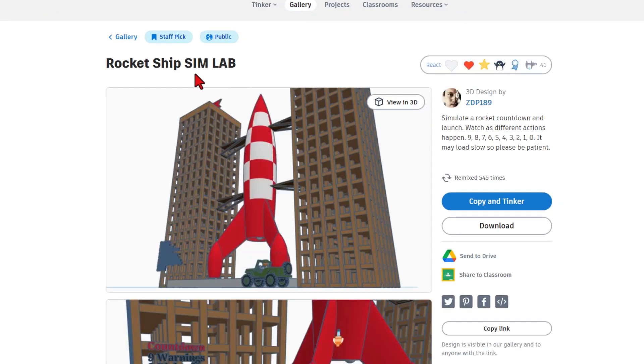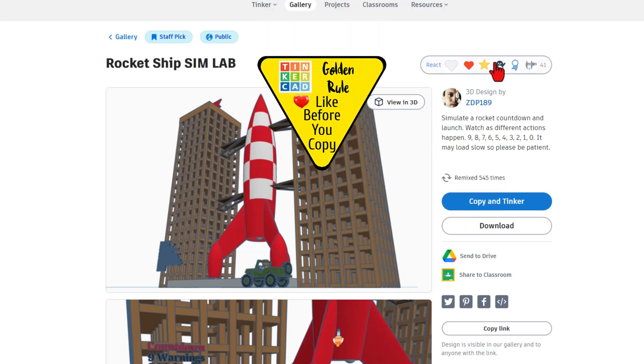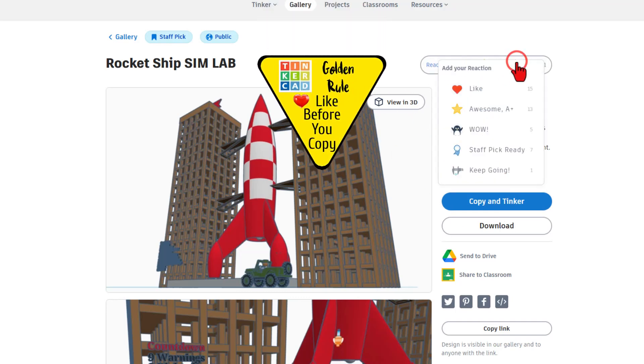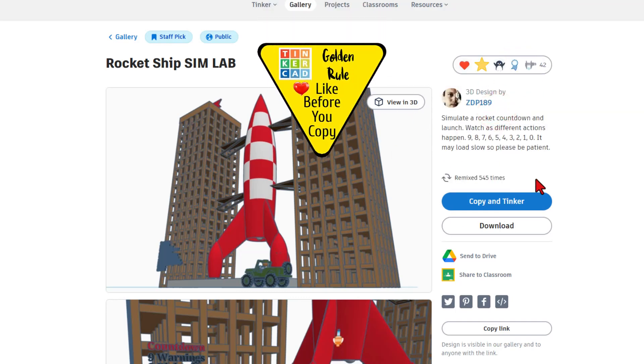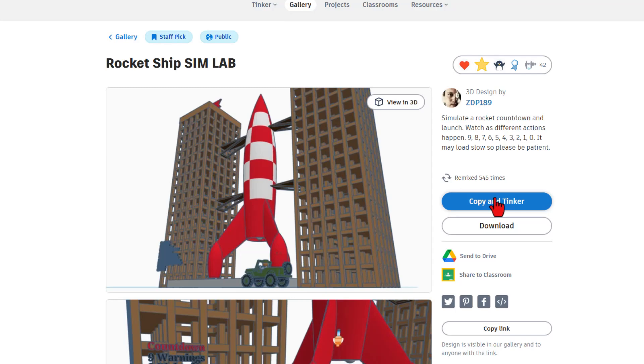This creation was created by ZDP 189. Of course, it is set to copy and tinker. So don't forget the golden rule of Tinkercad: give a reaction before you copy and tinker.